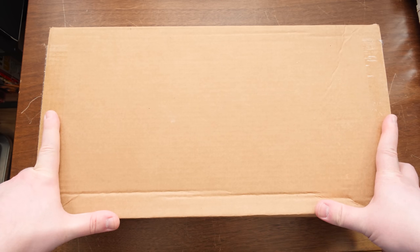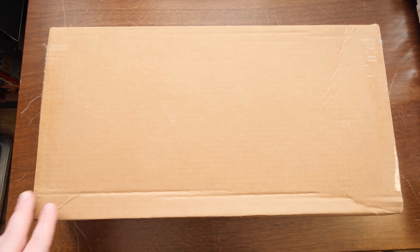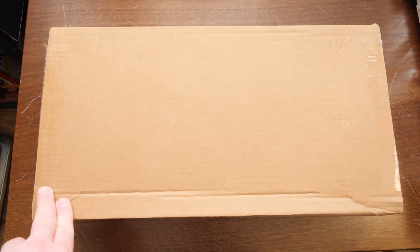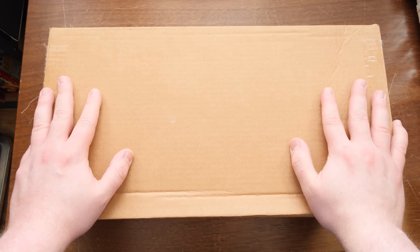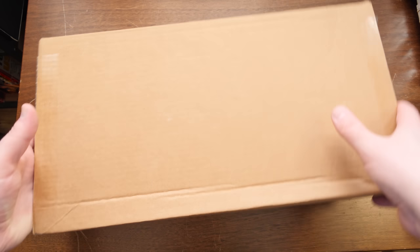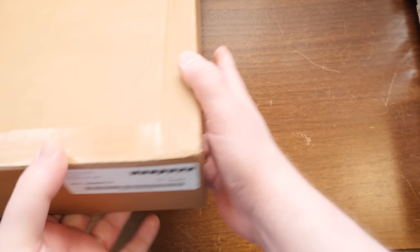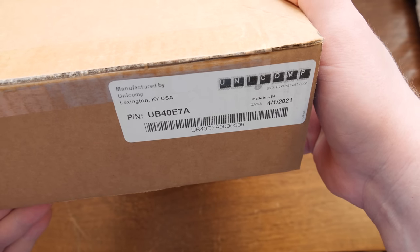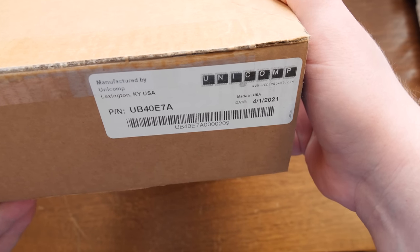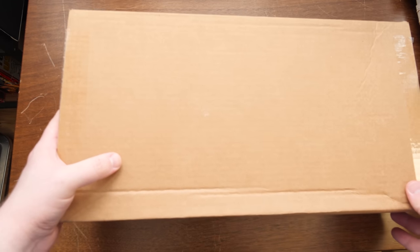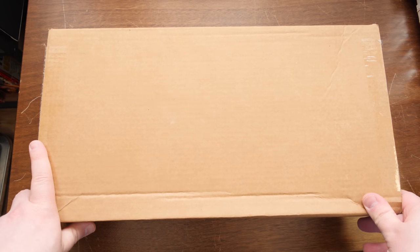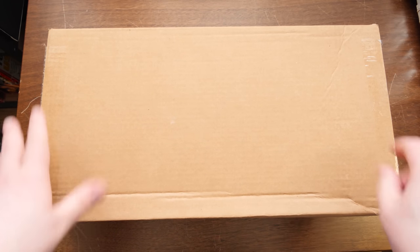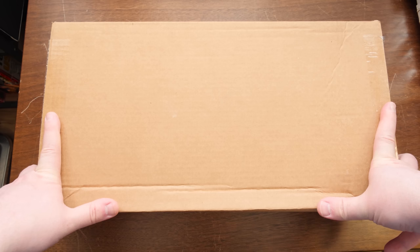A box just arrived from Unicomp, the keyboard manufacturers in Kentucky doing the Model M's and whatnot. Yeah, they've got a new one that I bought. And here it is. I don't know if it says... Nah, it didn't exactly say. It didn't say it was made on April 1st. Hopefully this is not an April Fool's joke. It's supposed to be their new SSK, or really I guess their first SSK.